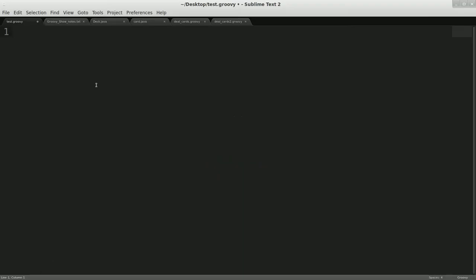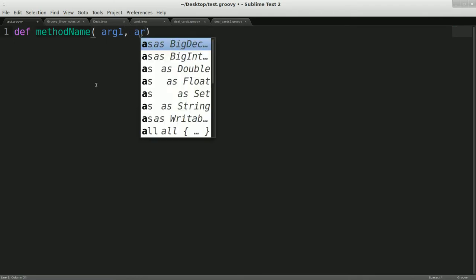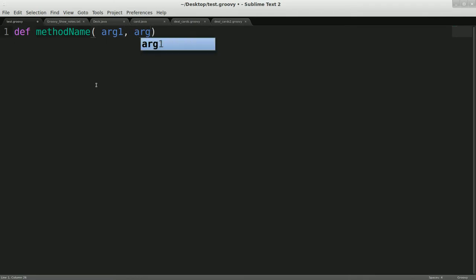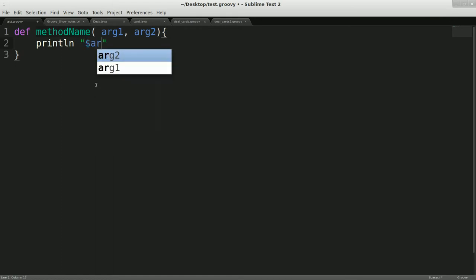All right, in this episode we're going to be talking about Groovy methods. So just like Java methods, if you do just def method, method name, and we'll say that it takes arg1, arg2, we can print, and then we'll just do something like this.